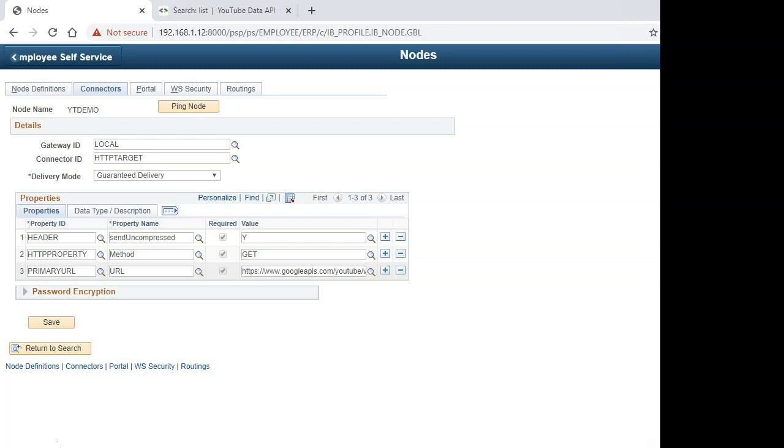Basically, it encrypts the data between PeopleSoft and YouTube data API. By default, my PeopleTools uses TLS version 1.0, which is no longer supported by YouTube.